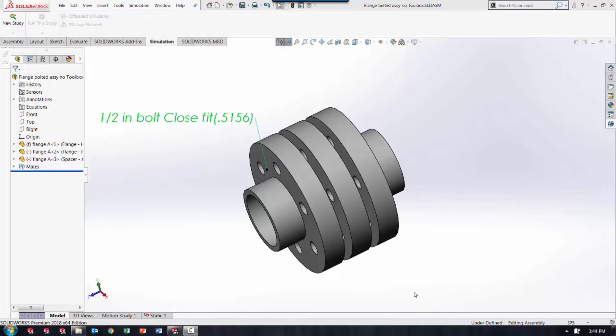Hello, this is Eric with GoEngineer Tech Support. Today we're going to go over how to easily populate bolt connectors in a simulation study when there are multiple holes lined up.